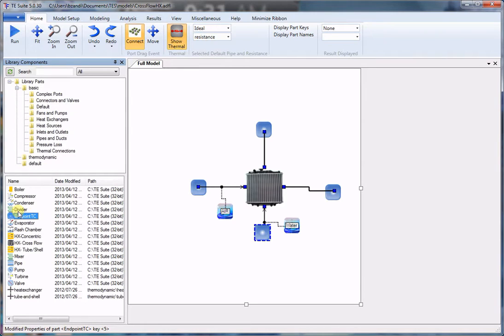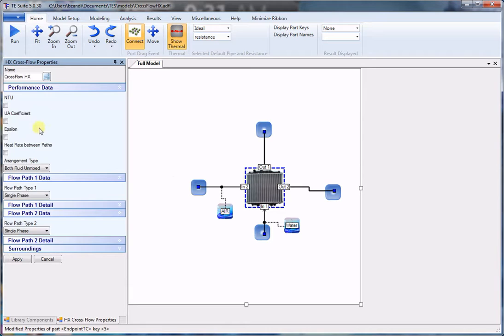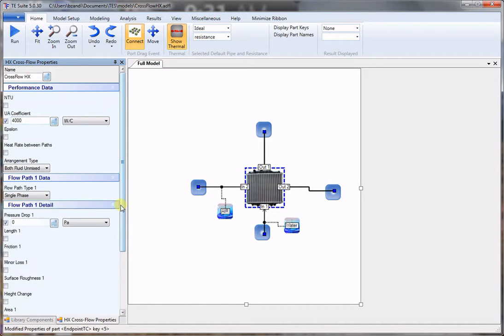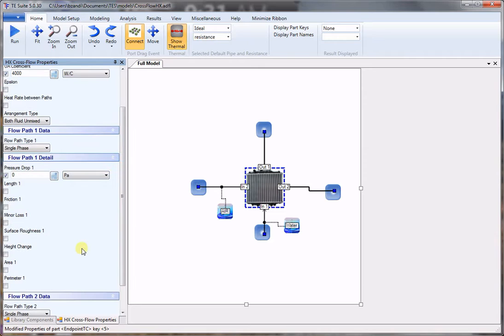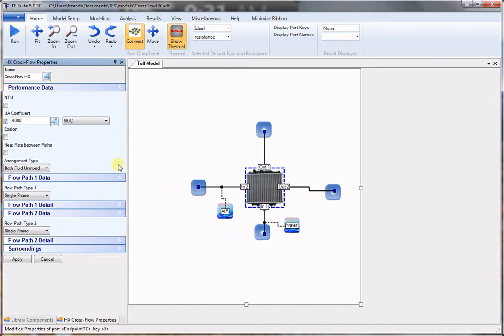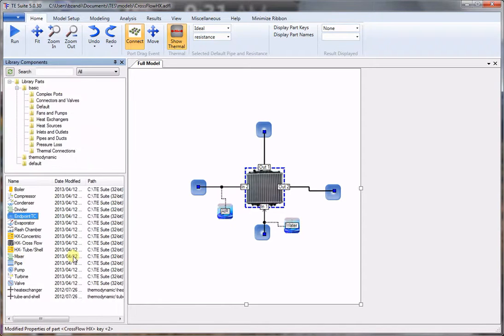Now we double click on the heat exchanger to set its user properties. We leave NTU unchecked — it will be calculated. UA is the product of heat transfer coefficient and area, so that would be 4000. Epsilon will also be calculated. If you wanted to add some losses, you click on it and can enter the values. Everything else is left unchanged.